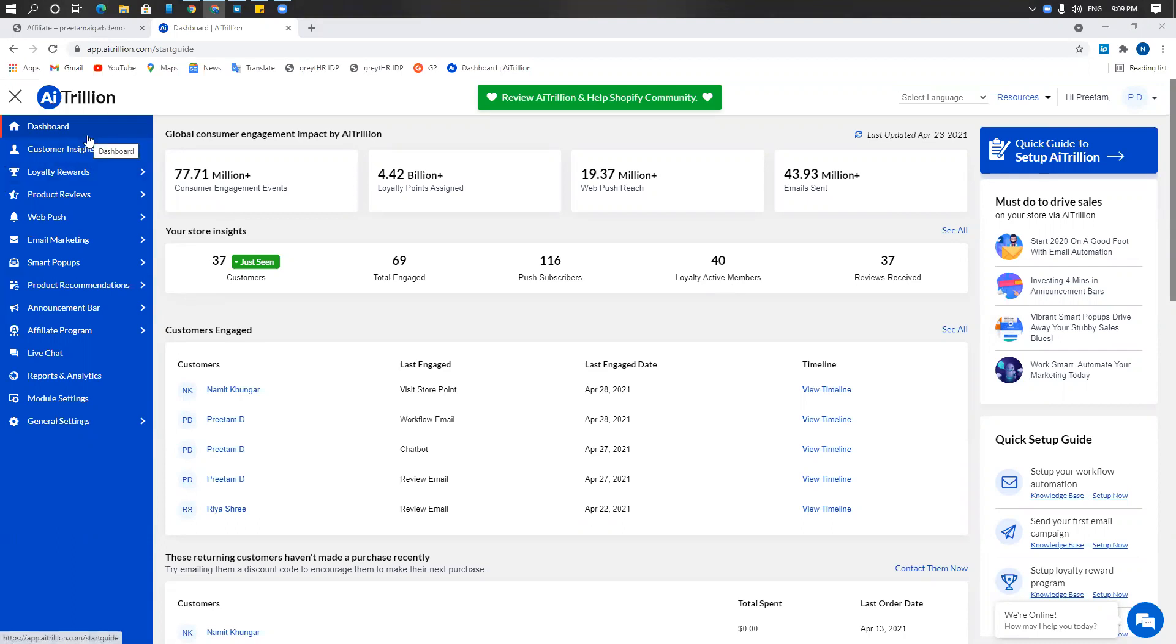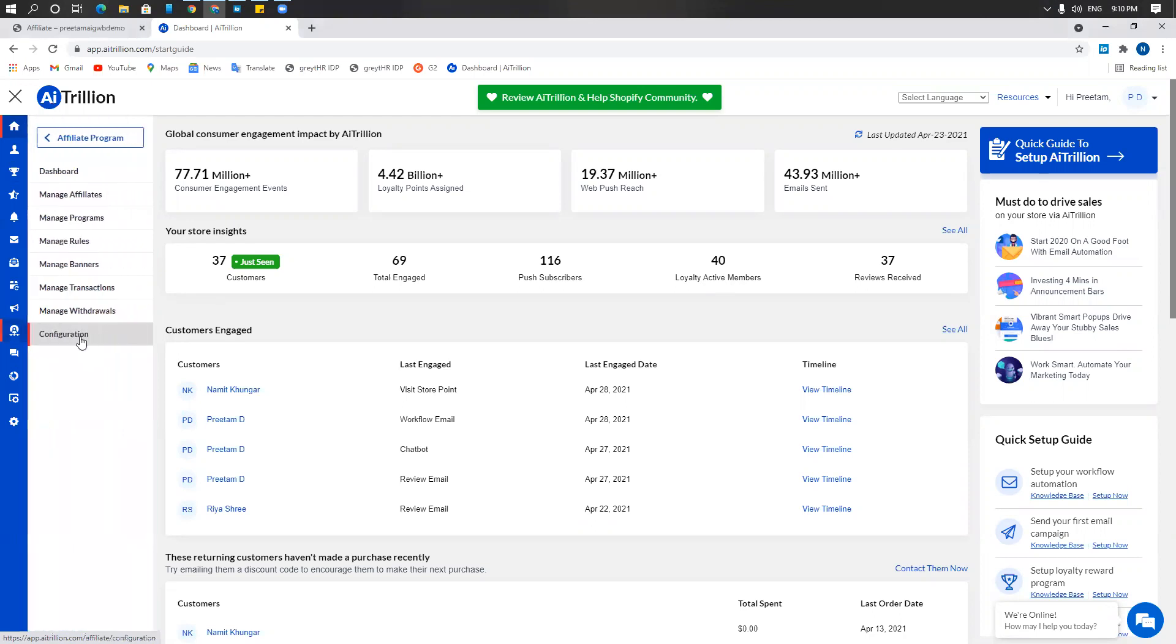Hi, today we are going to learn more about the affiliate program by AI Trillion. To access the affiliate program, log into AI Trillion and on the left hand side navigation bar click on affiliate program and then on dashboard.